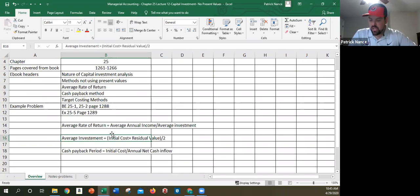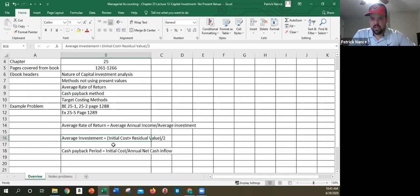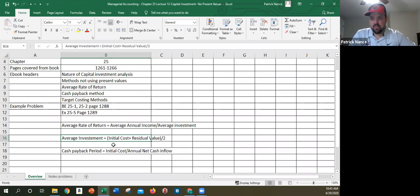Why is that? Because the initial cost is a cash outflow. And then the residual value is a cash inflow at the end. So the average amount of cash tied up would be beginning value plus the ending value divided by two for life.